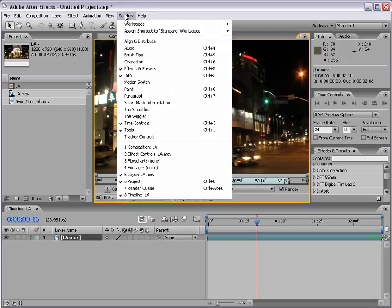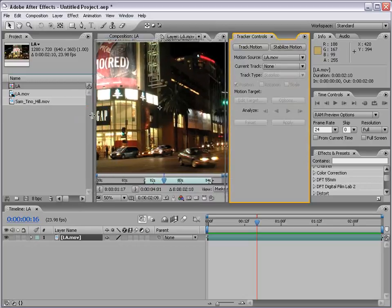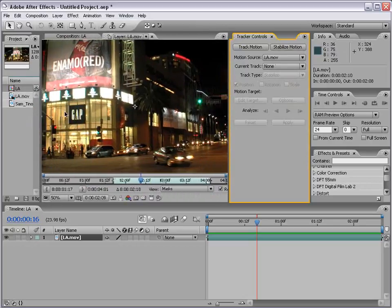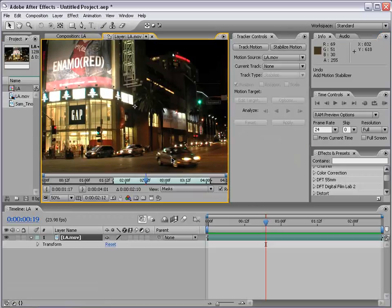I'm going to choose Window > Tracker Controls. Here are the motion tracking controls. What we can do is stabilize motion or track motion. These two methods track the footage the same way, but the difference is how the data is used in the final video. Let's go ahead and start tracking this shot — I'm going to click on Stabilize Motion.